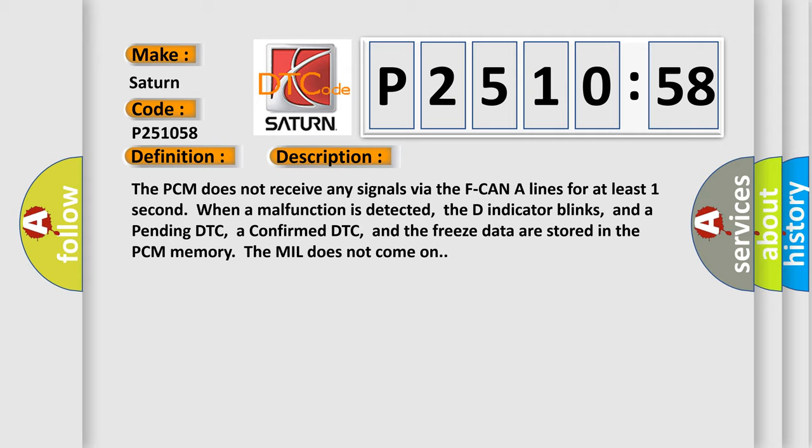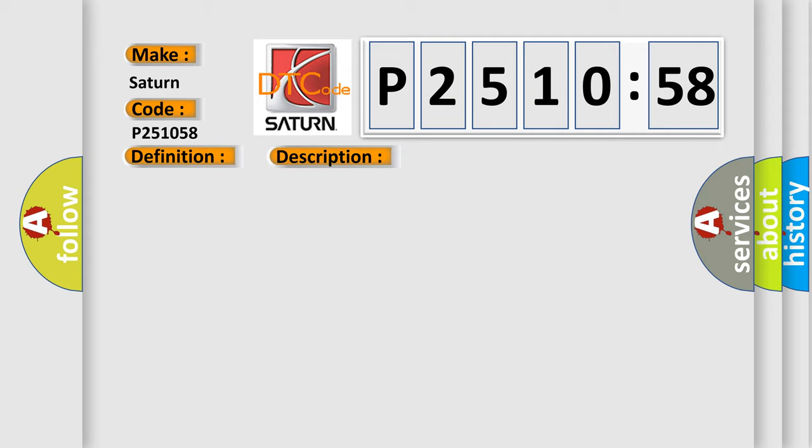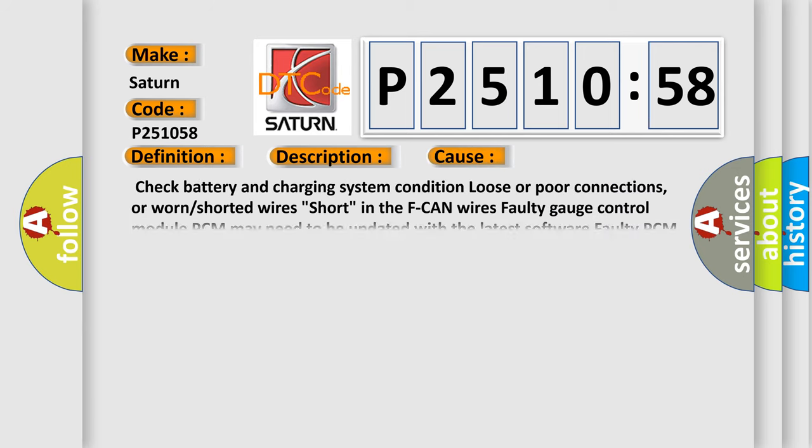This diagnostic error occurs most often in these cases: check battery and charging system condition, loose or poor connections or worn or shorted wires, short in the F CAN wires, faulty gauge control module, PCM may need to be updated with the latest software, or faulty PCM.